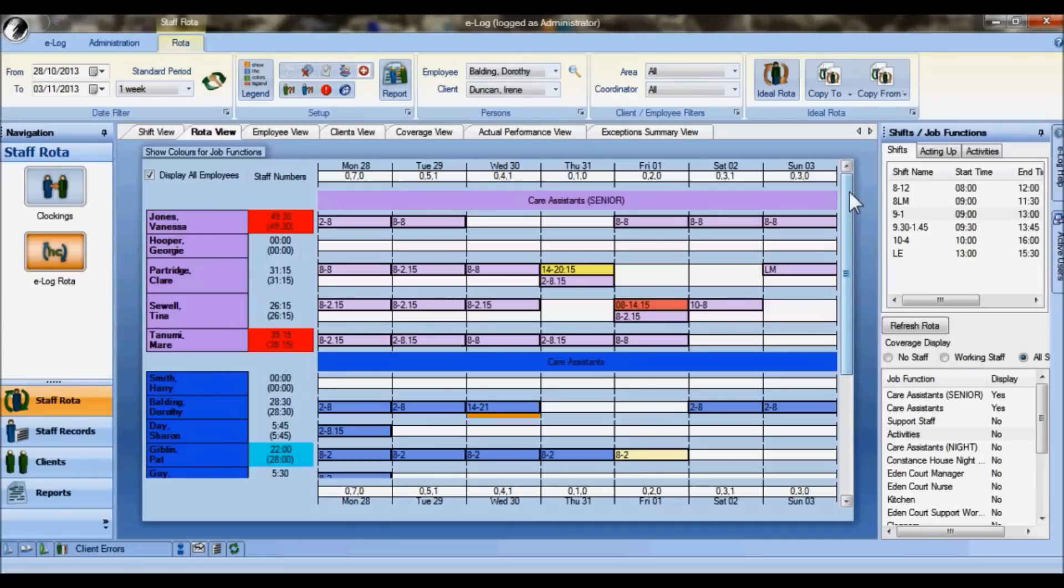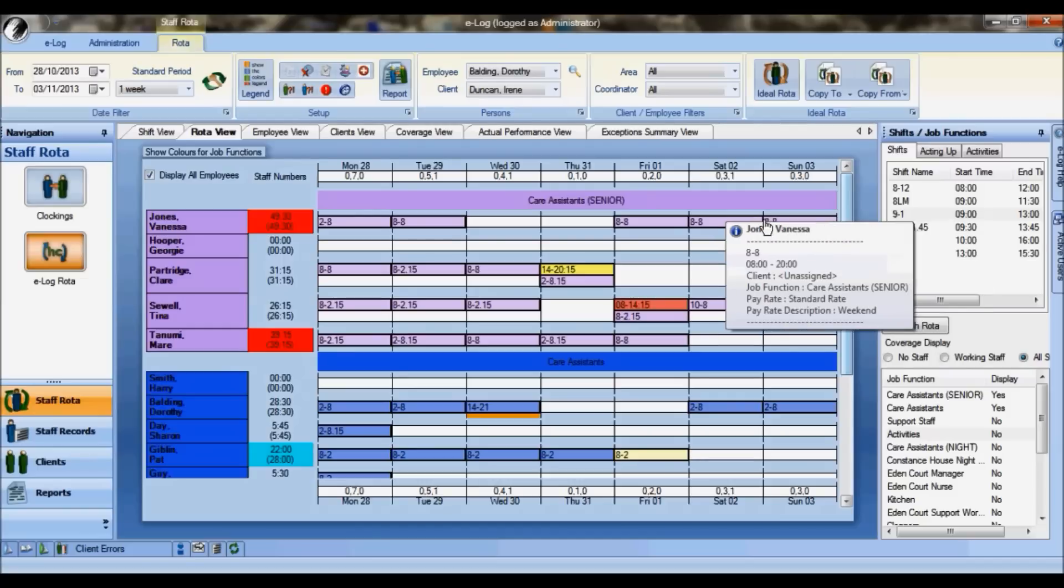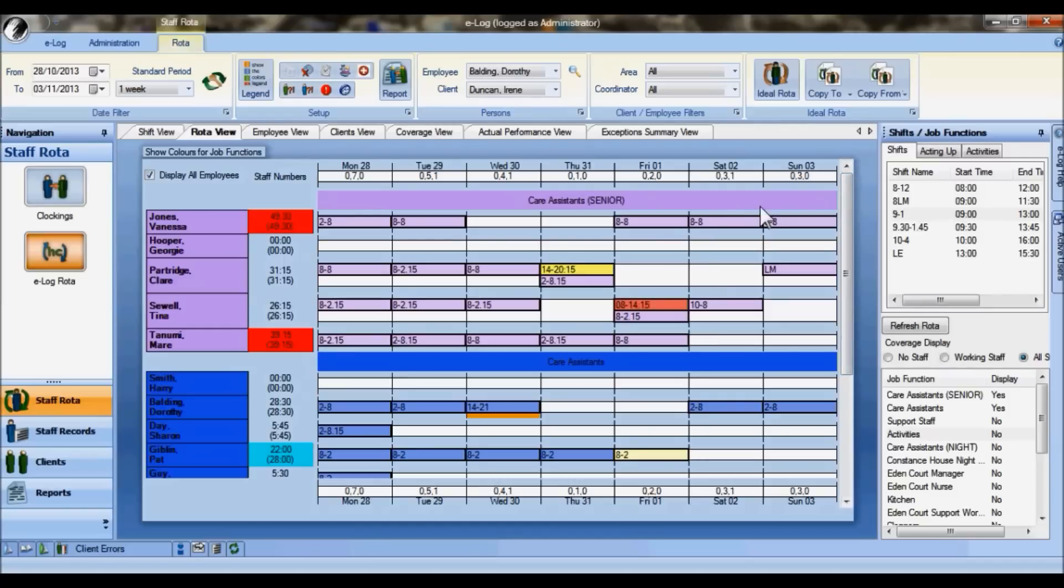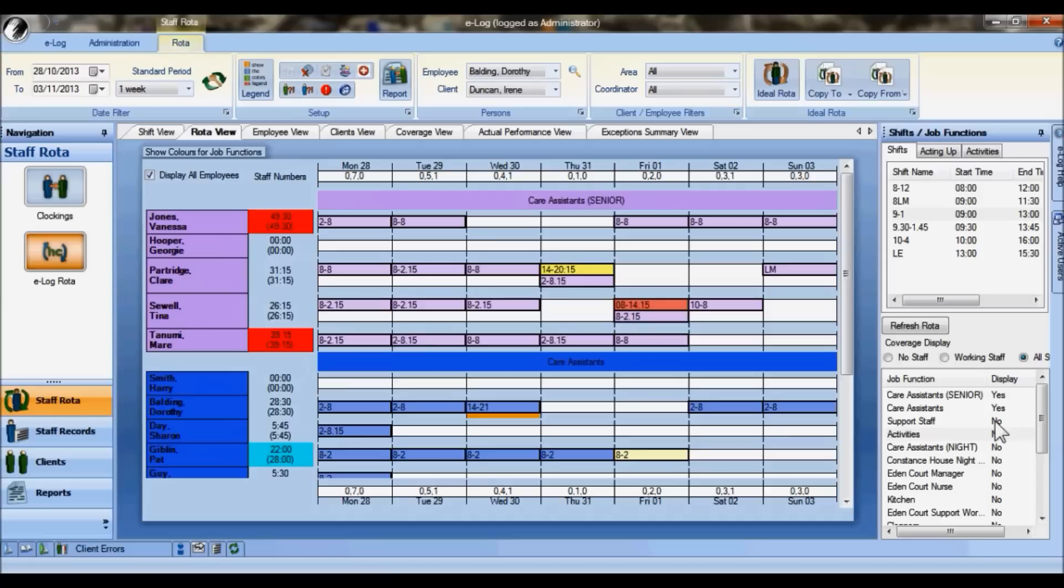Let's start with a look at the scheduling screen which is what you can see on screen at present. We're looking at a couple of job functions, the senior care assistants and care assistants from this example from a care home. There's a simple menu function down the side here to allow you to add in whatever job functions you wish to see on screen.